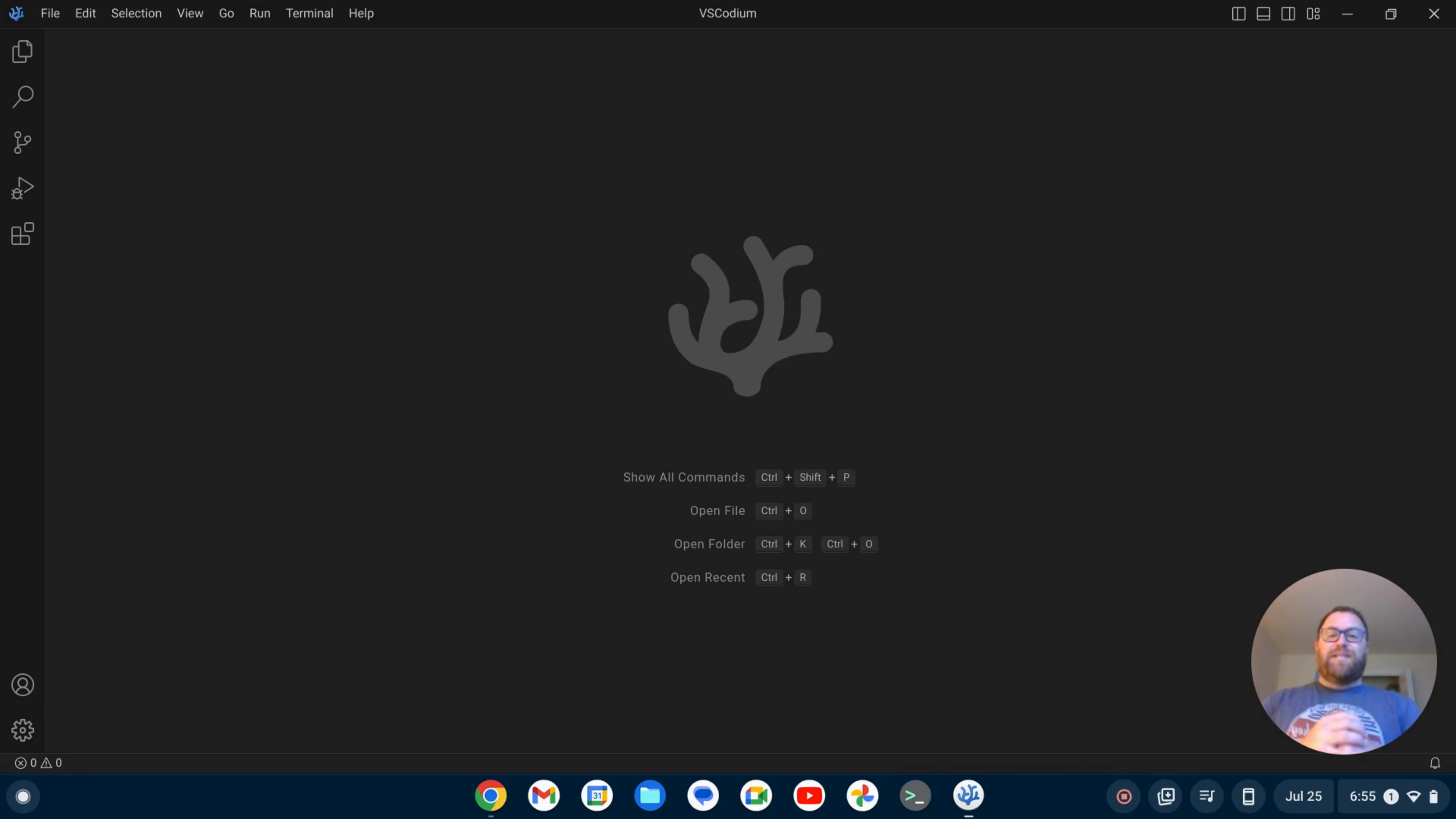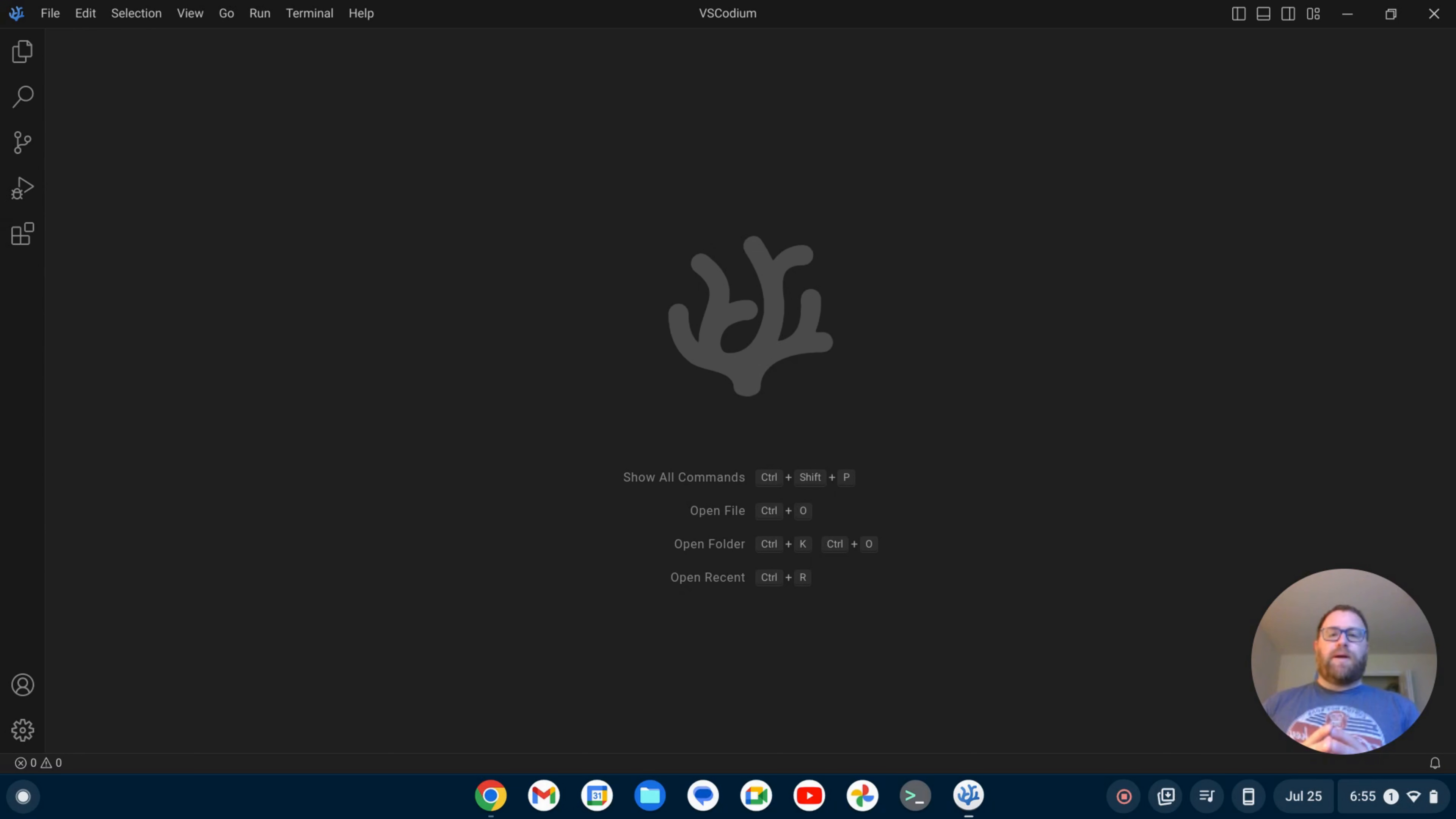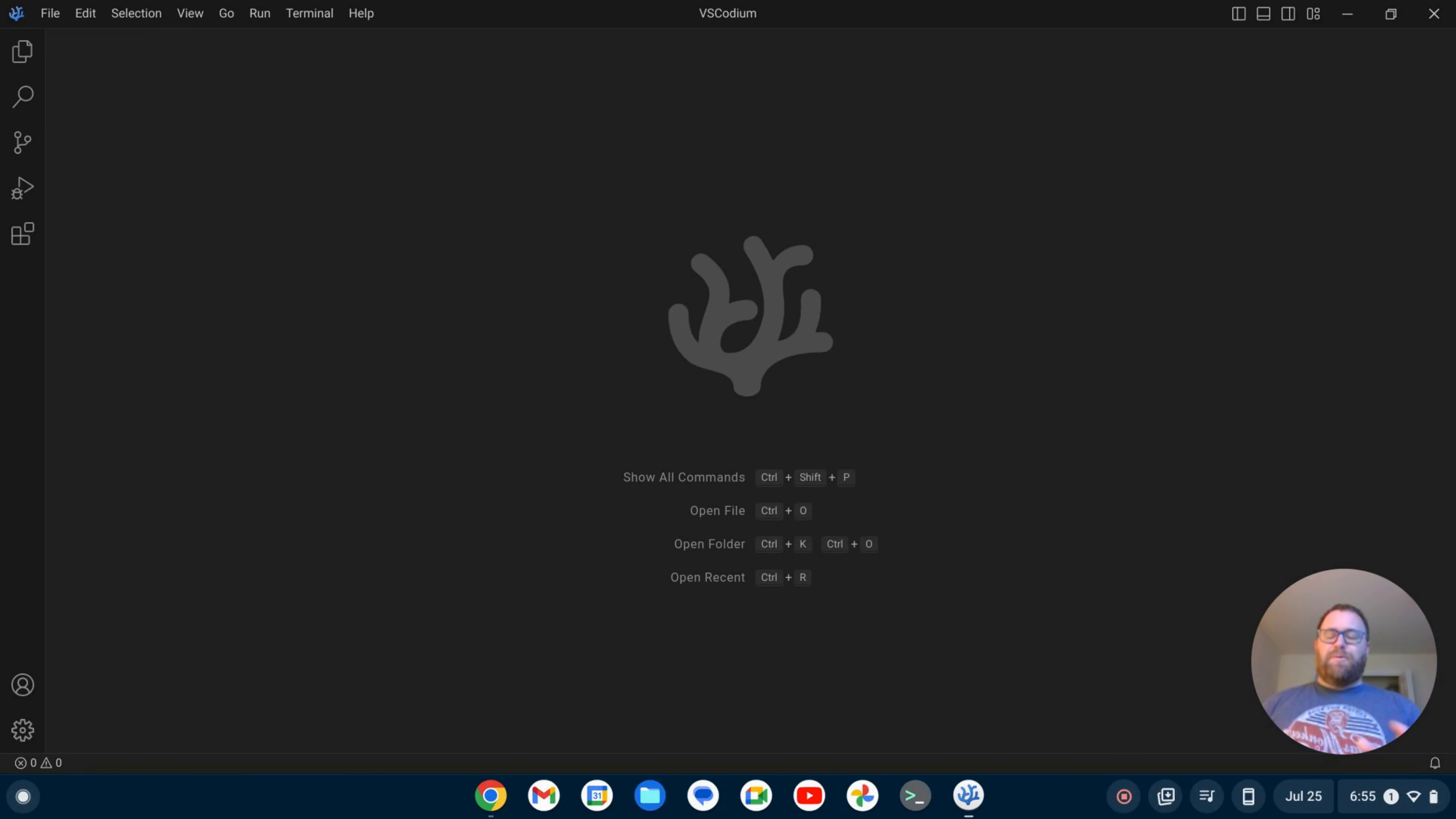Hi YouTube, Tim Unkert from UnkertEducation.com here. In this video I'm going to show you how to set up VS Codeium for Python. But first, if you like videos like this where I show you how to install and set up software, make sure to subscribe. Okay, with that out of the way, let's get started.